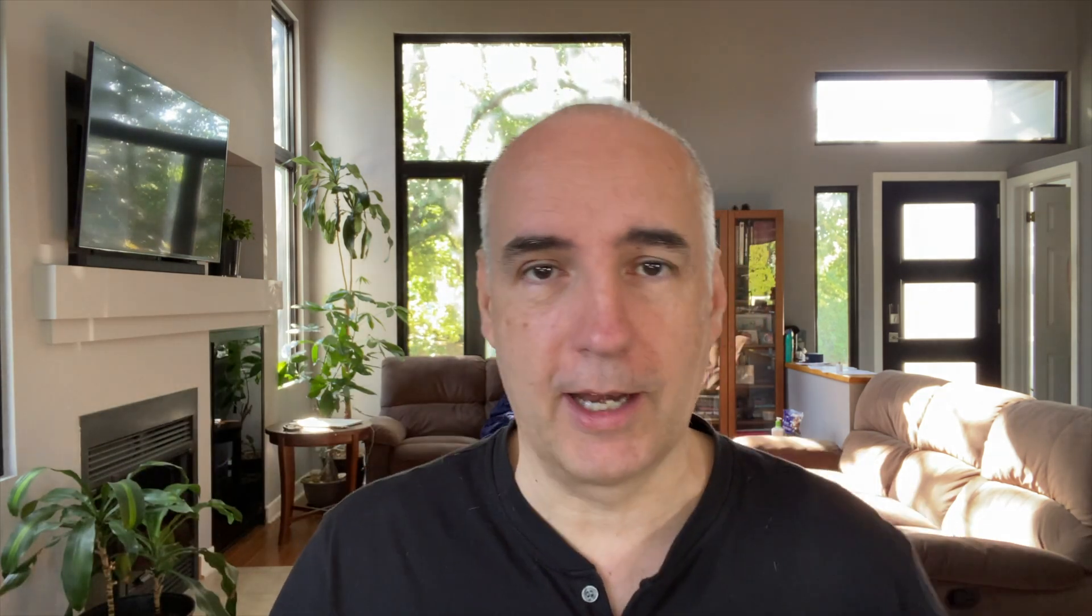RealityCapture is made by Epic, the people that made Unreal Engine, and I think it's free. Check it out. I had a license, but I think it's free now. I'll show you how I integrated it with the FireArray add-on. Let's check it out.